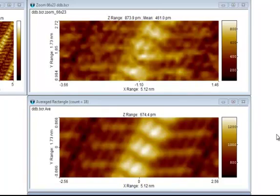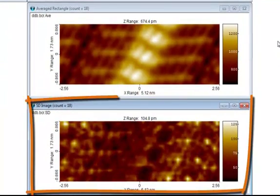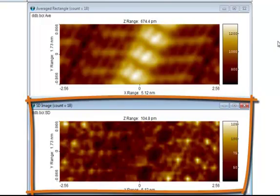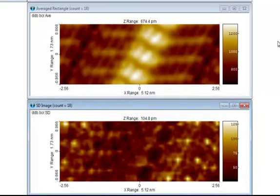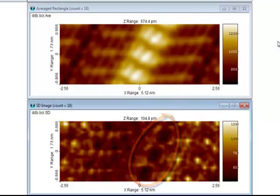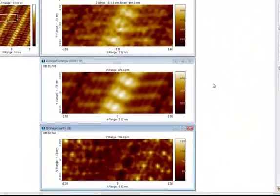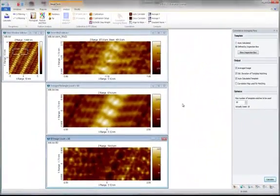The process also generated a standard deviation image, which contains detailed information about the uniformity of the structures. In this case, the standard deviation image exhibits low SD values of the right part of the benzene rings. This indicates that this part of the molecule is the part most firmly fixed to the substrate.